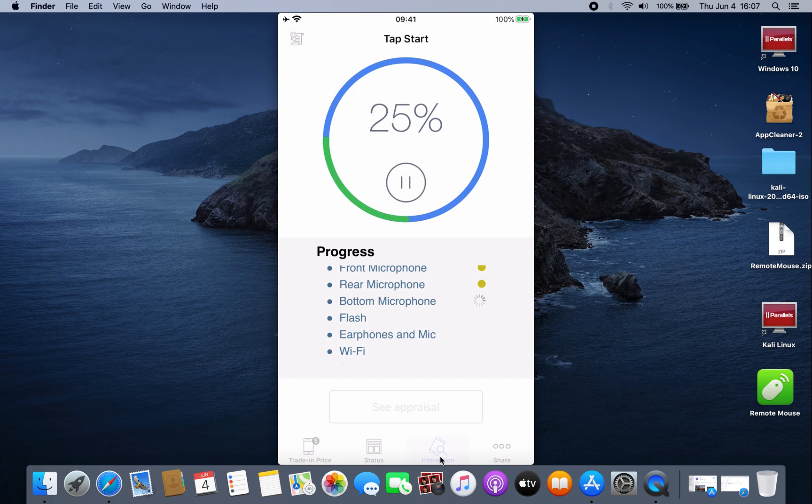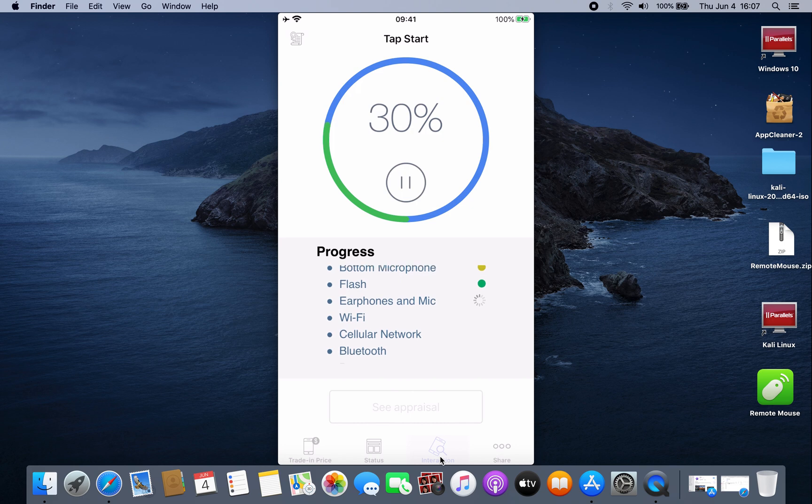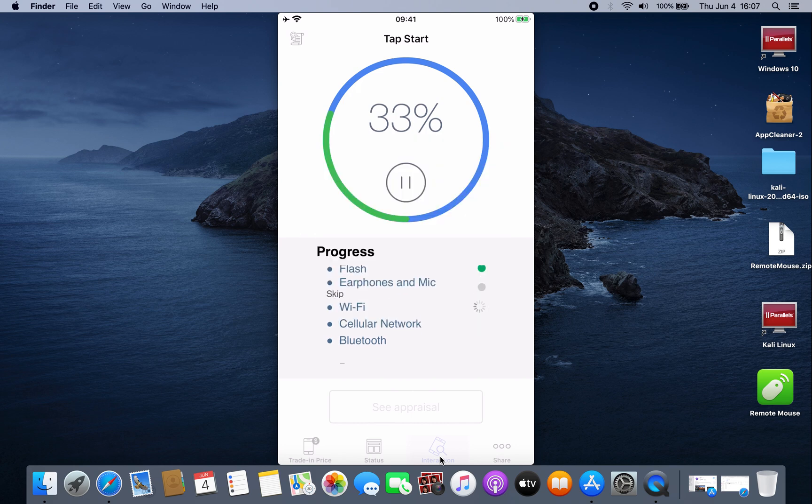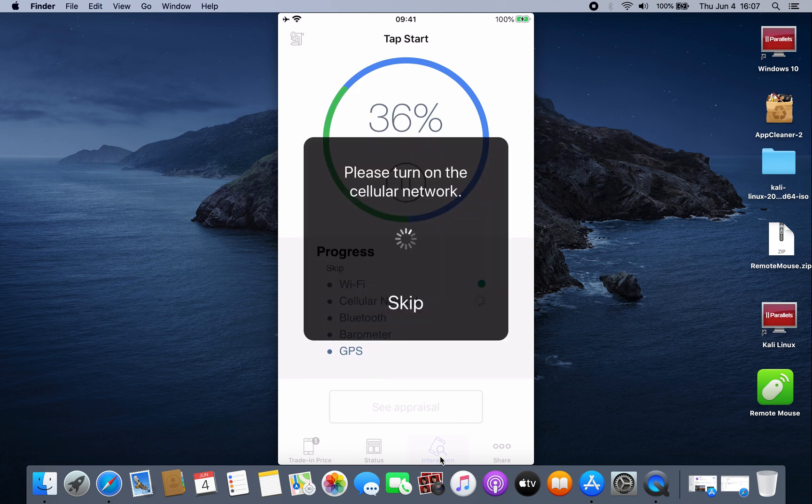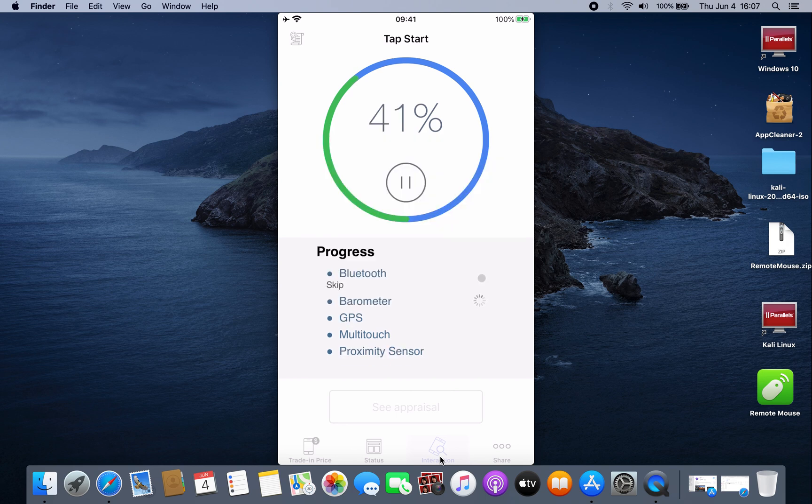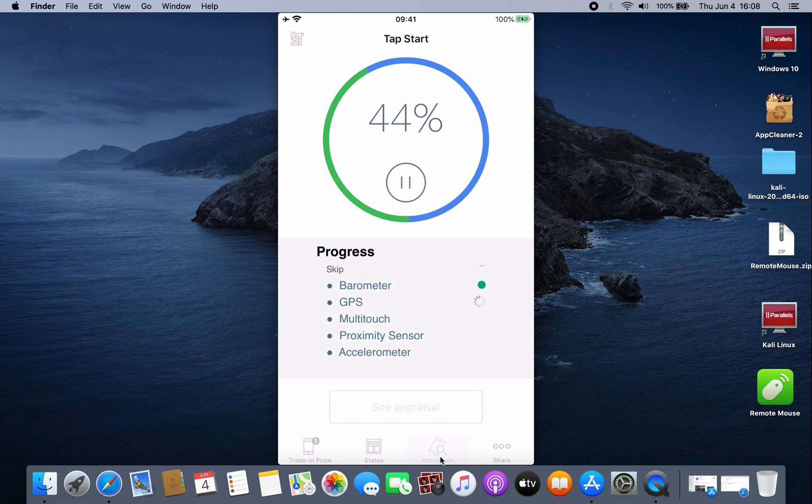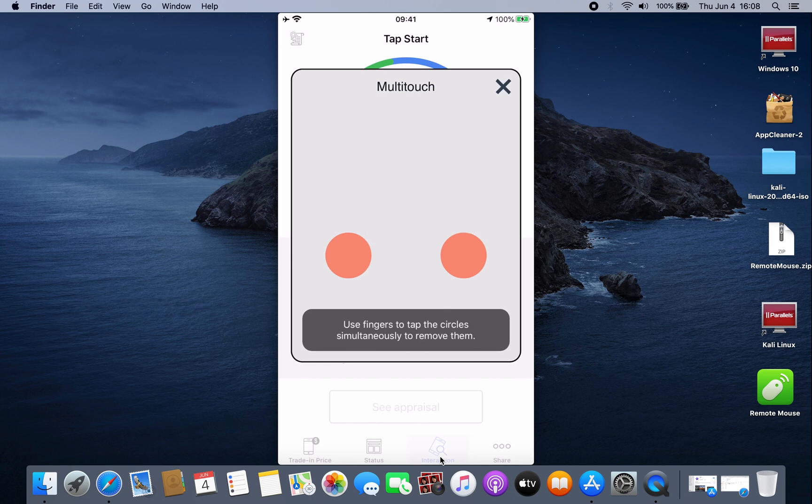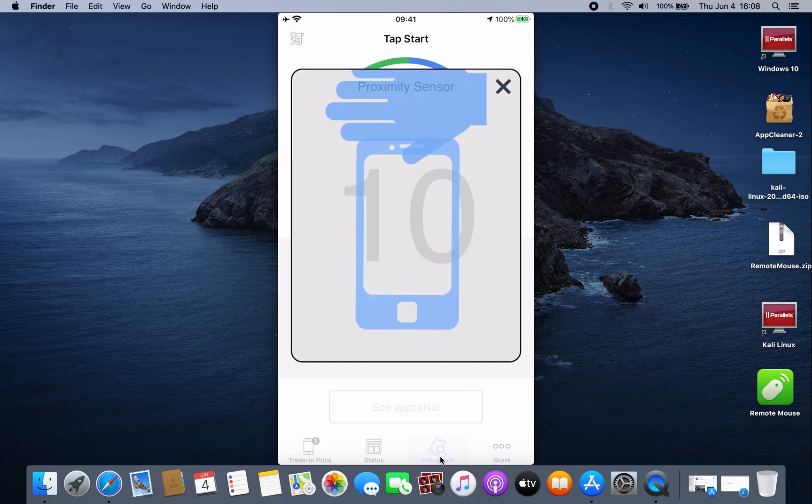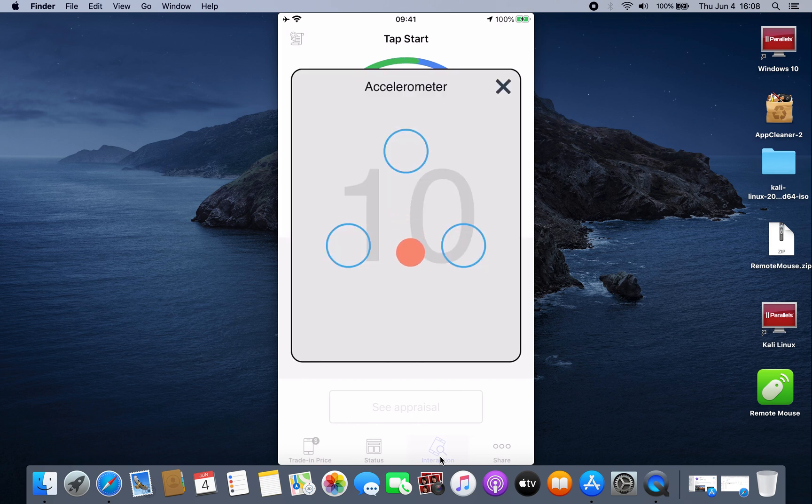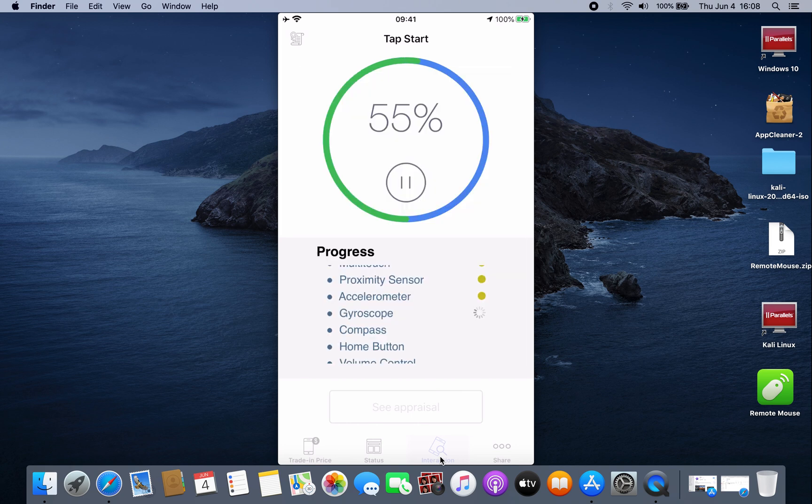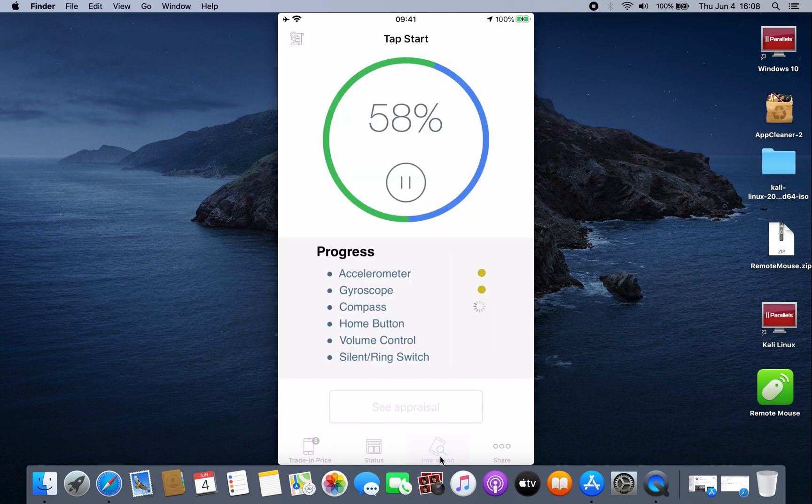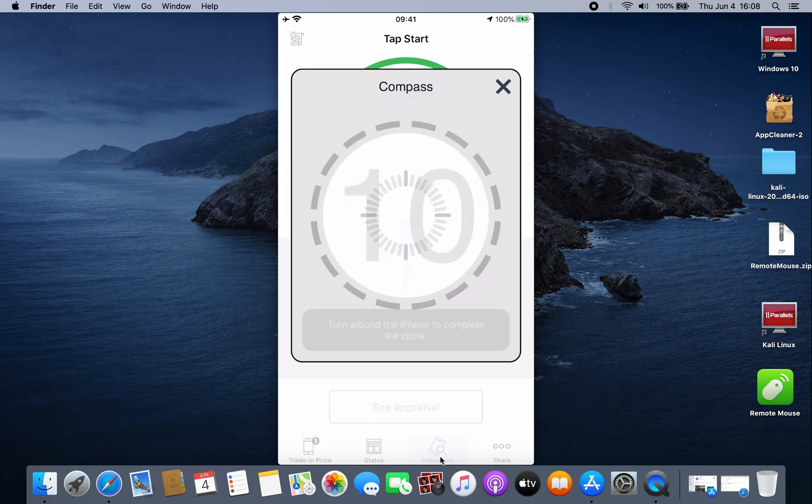I just want to show you how this application works. I'm clicking Skip now because I already scanned my iPhone. I'm just skipping, but you don't skip—you have to scan everything.